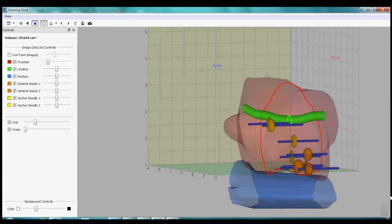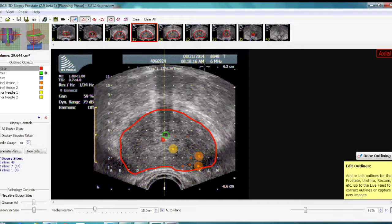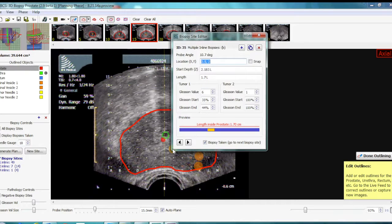The last set of images represent the treatment phase. These individual axial images can be uploaded into a treatment planning system — for example a cryo system, a brachytherapy system, or even a system utilizing IMRT.